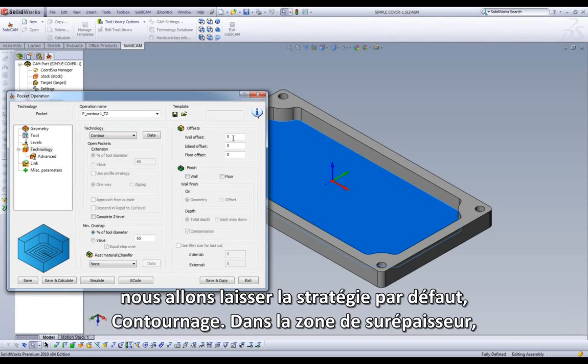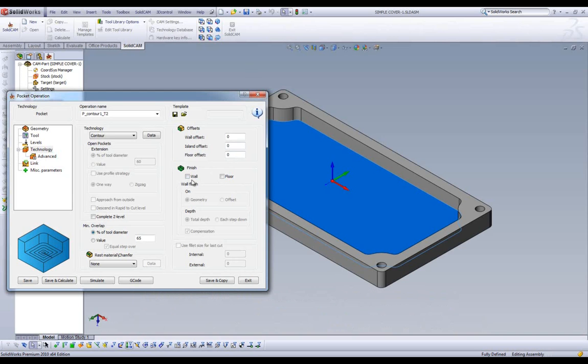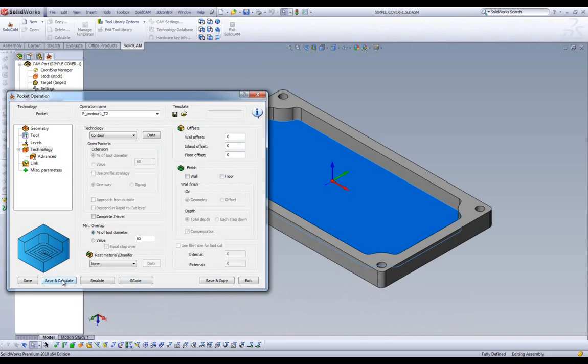Over in the Offsets area, we have the option of leaving extra material on our Wall, Island, and Floor. We also have the option to do a Finish Pass on either the Wall, the Floor, or both.